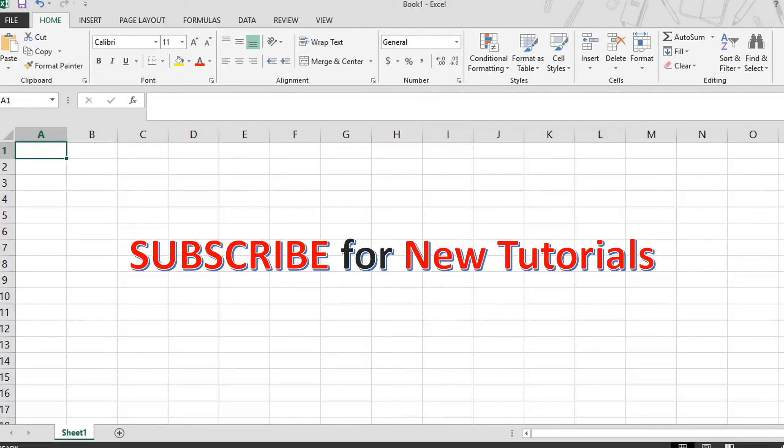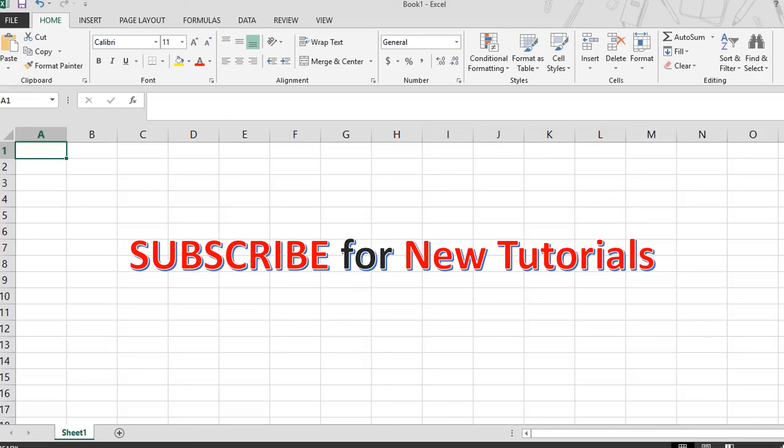In conclusion, by using the sum function with cell references, named ranges and range selector tool, you can improve your efficiency and accuracy when working with large data sets in Excel. Make sure to specify the correct range of cells and use the right method that suits your needs. Thanks for watching and we hope you found this tutorial helpful.